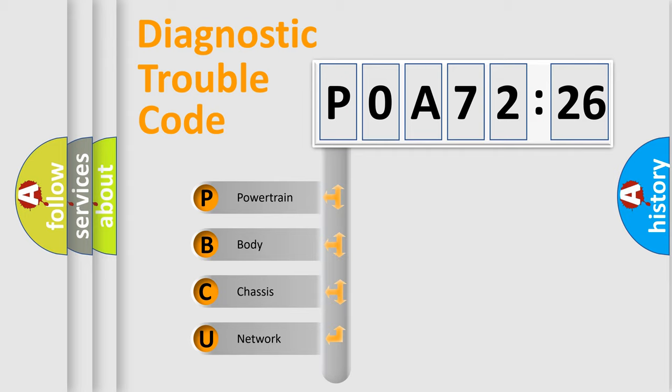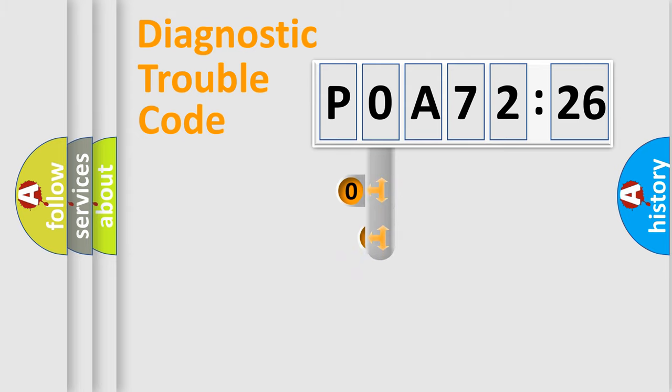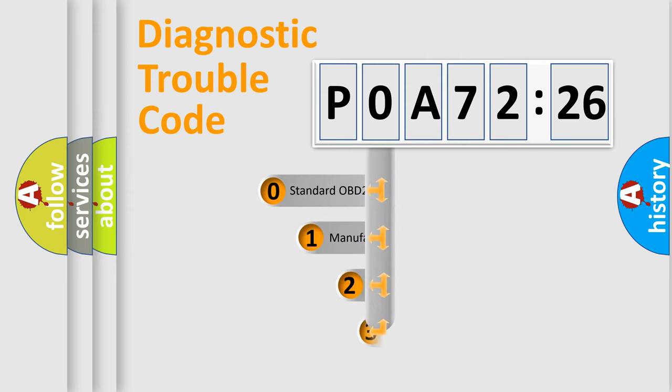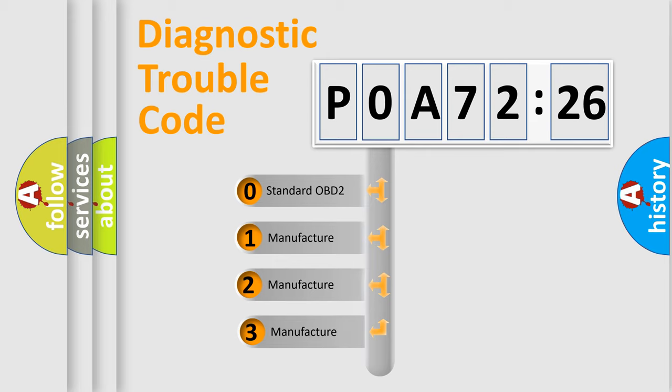We divide the electric system of automobile into the four basic units: Powertrain, Body, Chassis, and Network. This distribution is defined in the first character code.